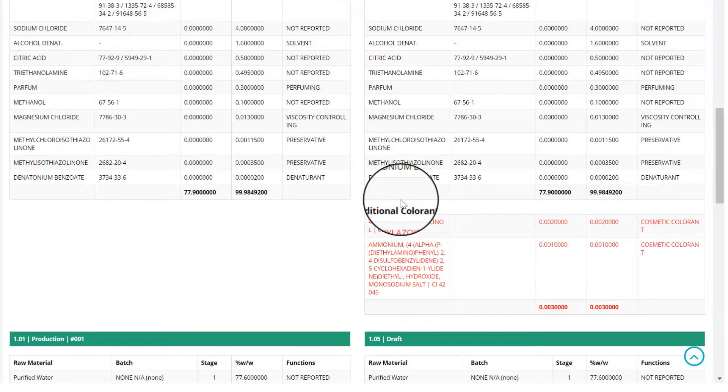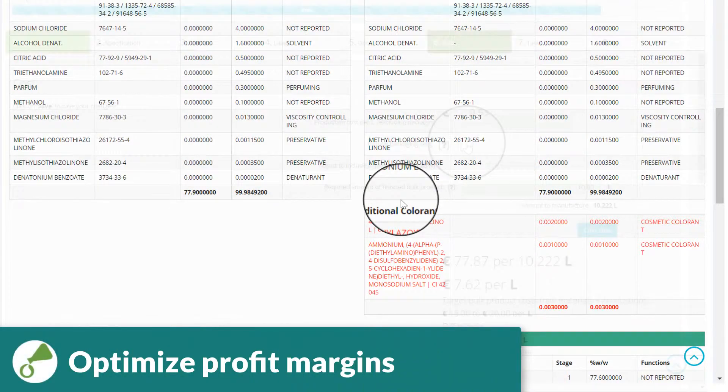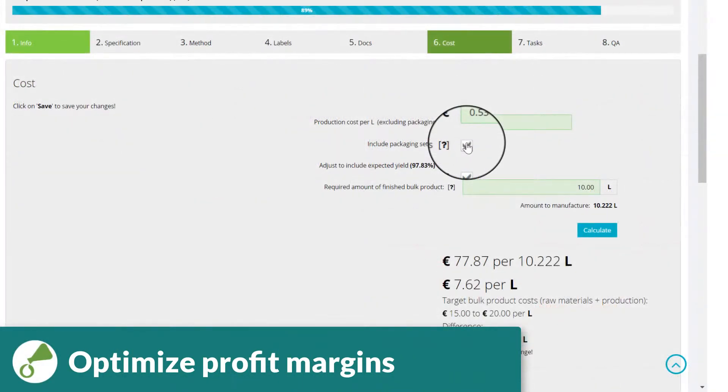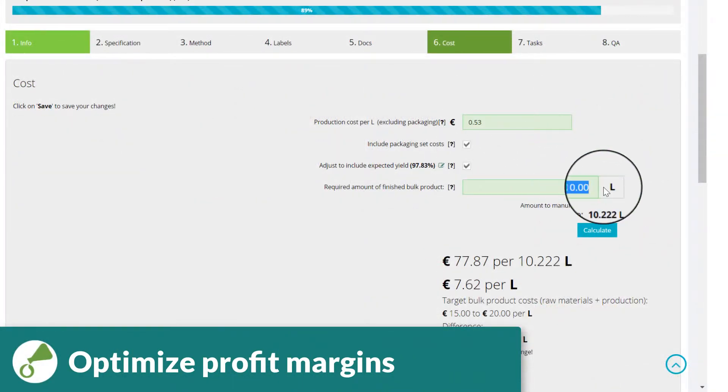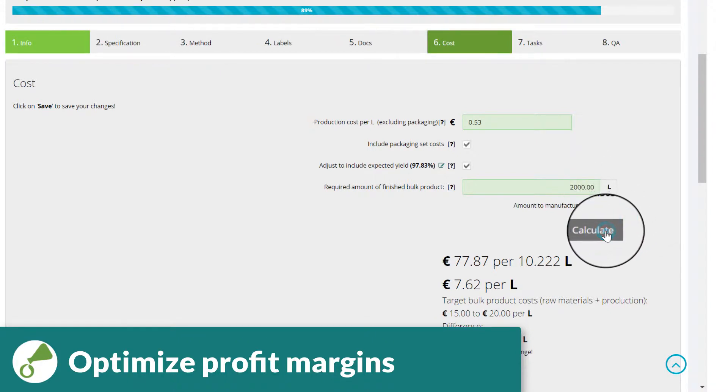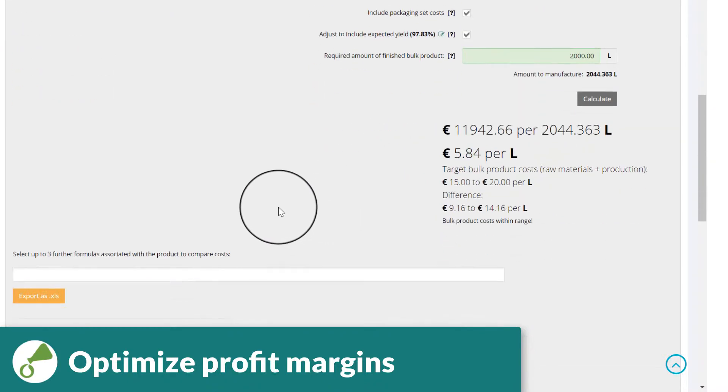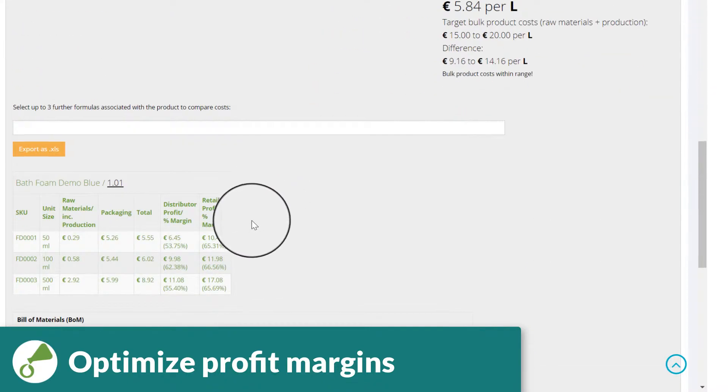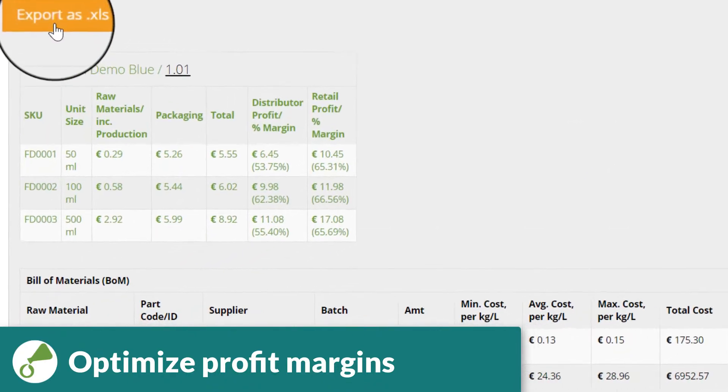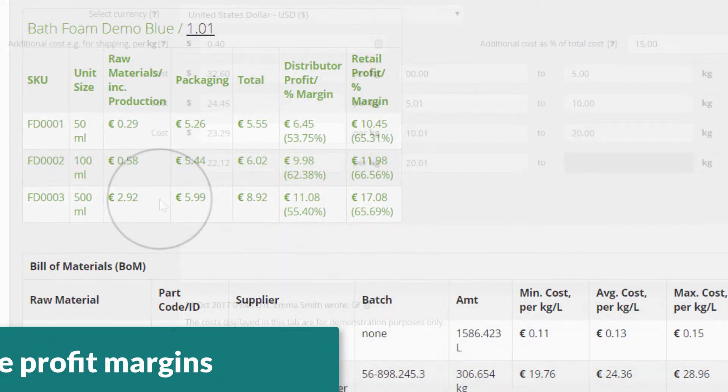In the Costs tab, Cosmetry will calculate your costs for any formula, including packaging and labor, making it easy to view and optimize your profit margins. For example, for the distributor and retail price of a 50, 100, and 500 milliliter pack size.